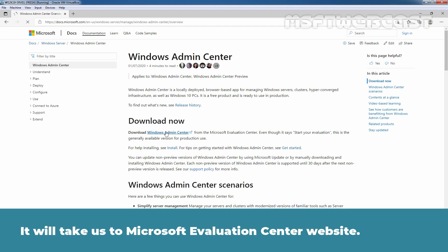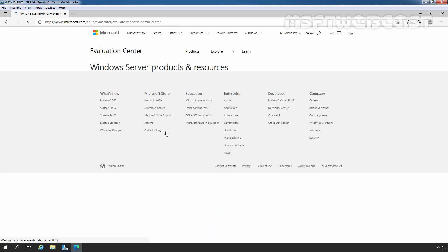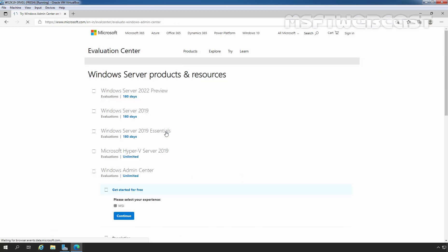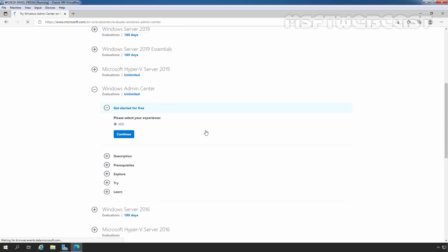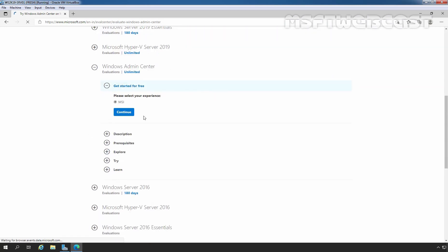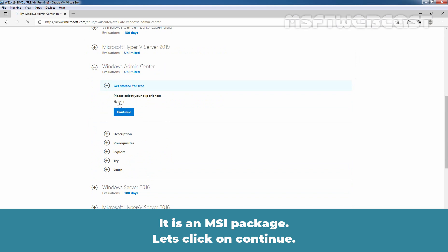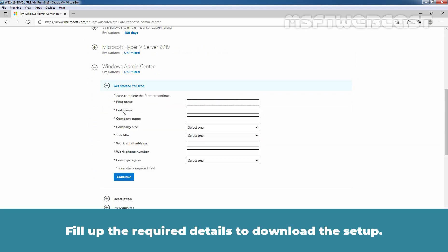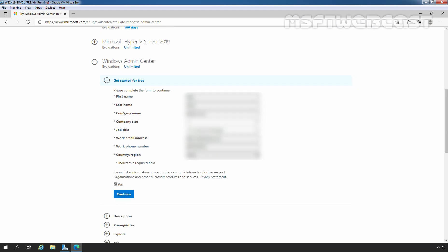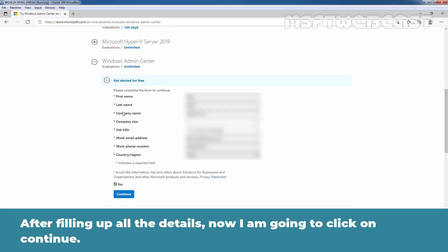It will take us to Microsoft Evaluation Center website. It is an MSI package. Let's click on Continue. Fill up the required details to download this setup. After filling up all the details, now I am going to click on Continue.